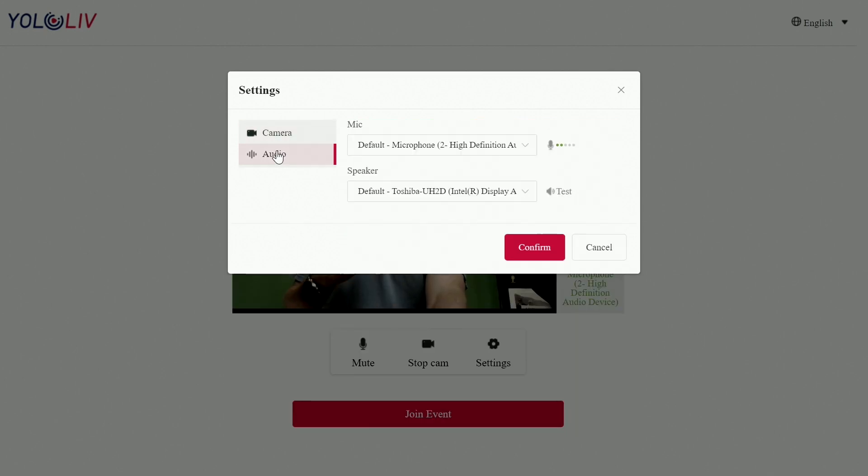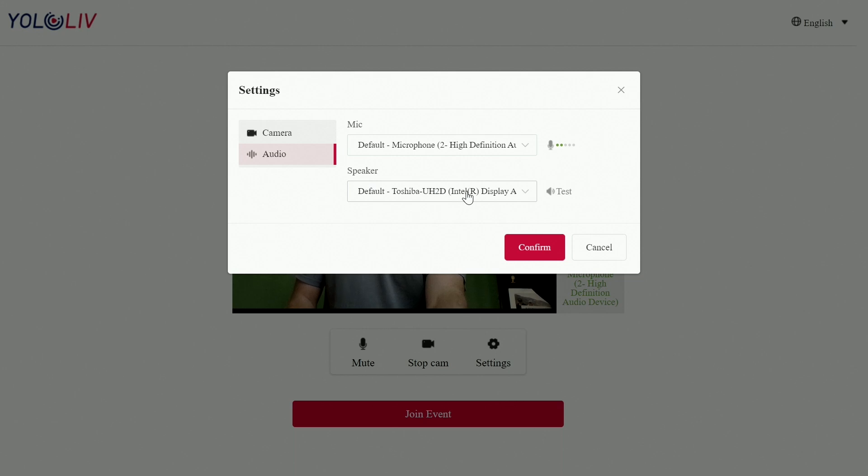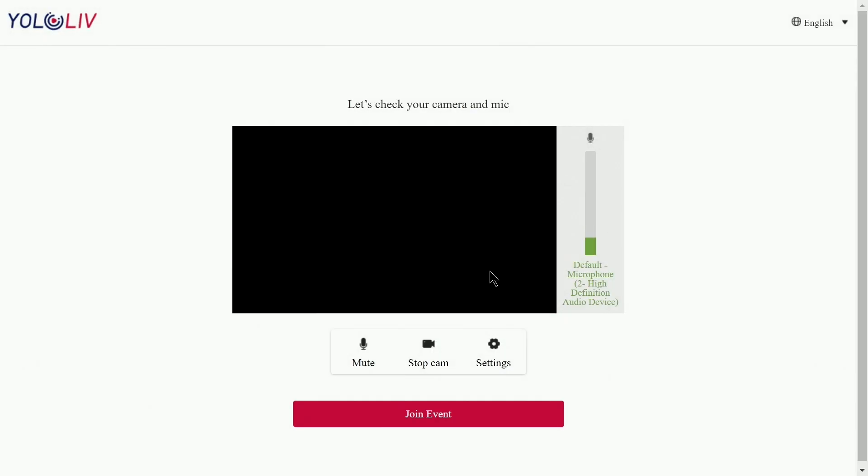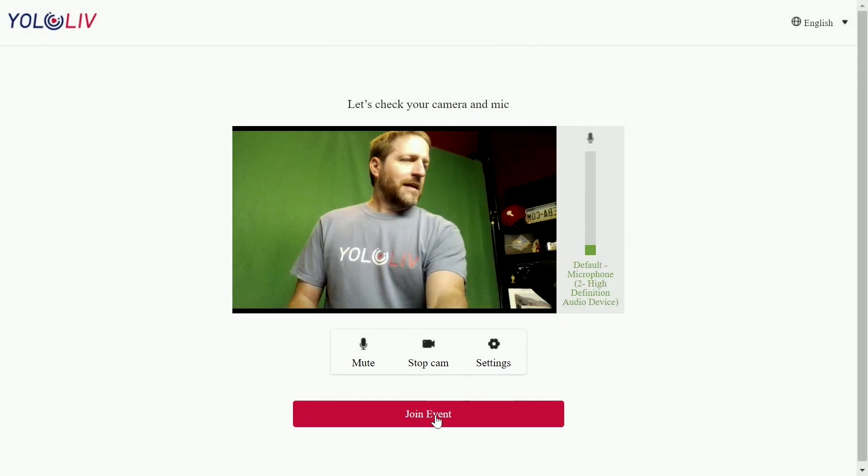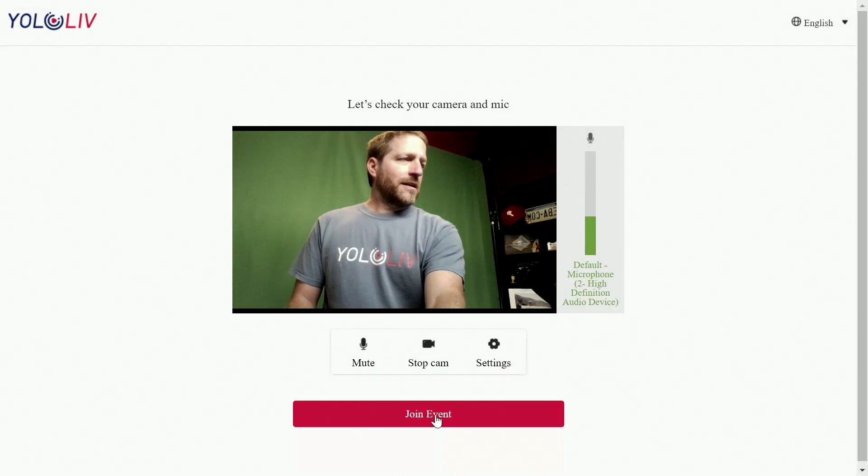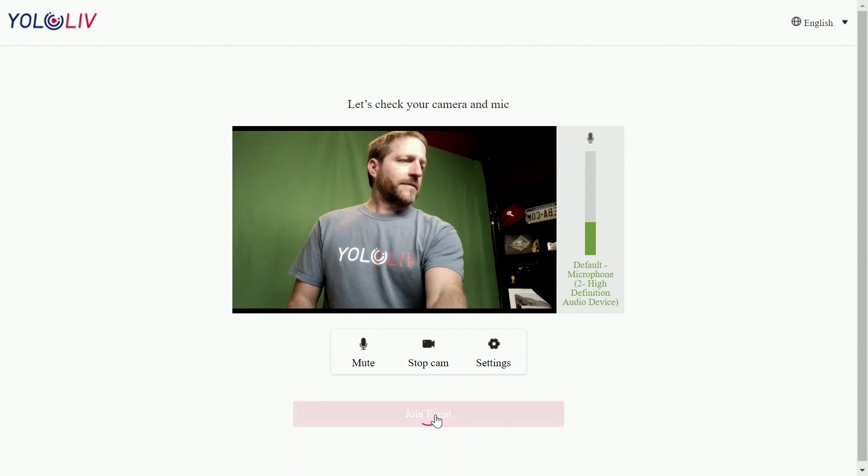Again, this is on a laptop. These features are available to the person on the laptop. So if they have different microphones, they wanted to go through their Bluetooth headphones, this is where they can select where the audio they listen to it. This is where they select the microphone. You confirm this and then you join the event.